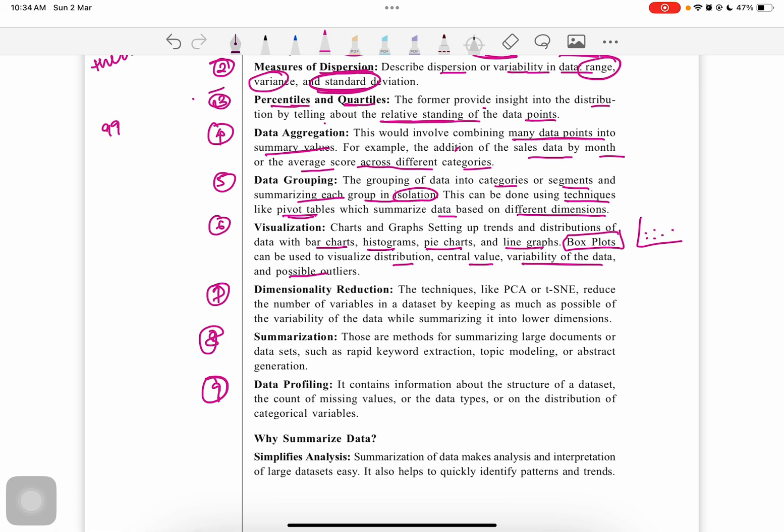As we discussed in the first video of Unit 2, how we plot box plots in Excel, we can identify outlier values. Box plots can also be used for visual distribution, central value, and variability of data.